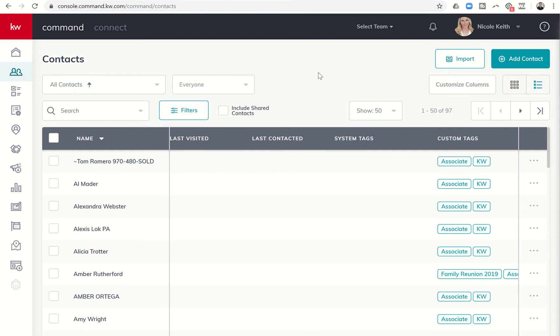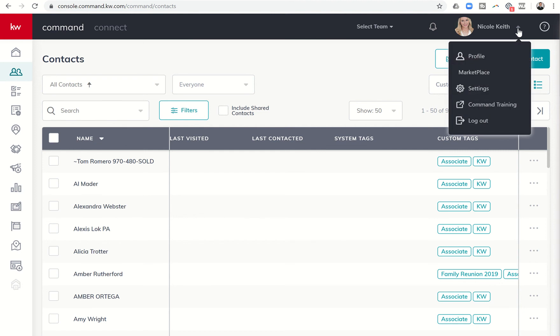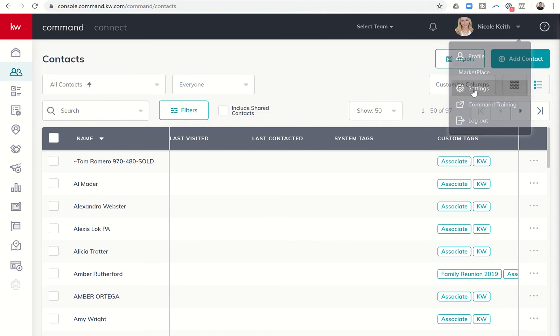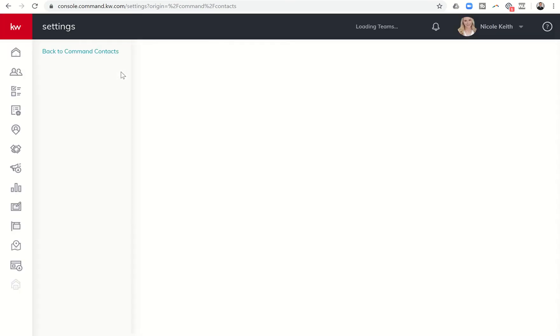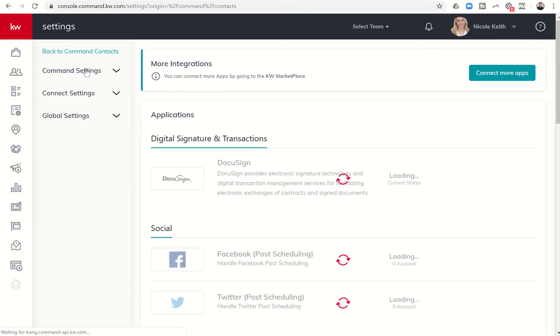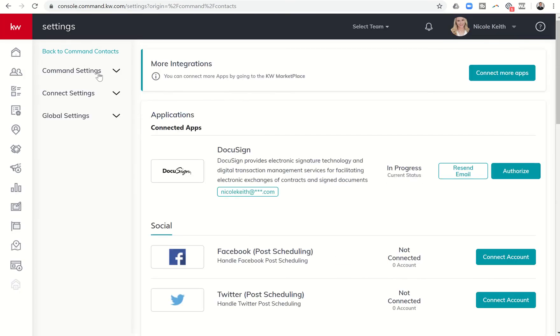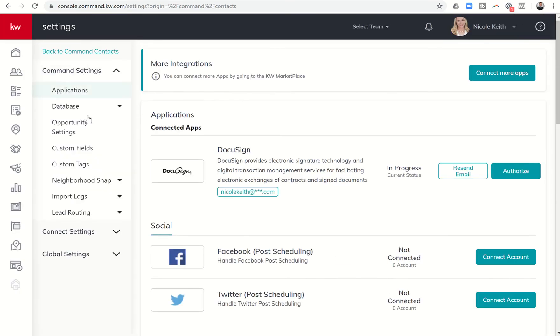First thing we need to do is add the custom tags. We're using my wife's account because I already have these set up in my account. We're going to click on this down arrow and choose settings and then we're going into command settings and custom tags.